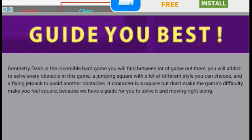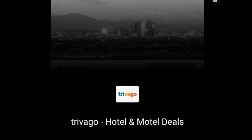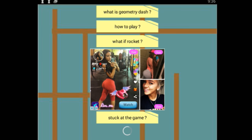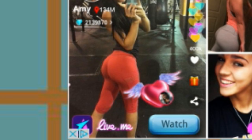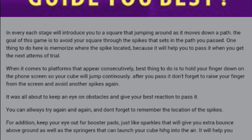And moving right along. So you've got two ads in a row. And we're back to my favorite screen. How to play. 'Guide you best. In every each stage, you will introduce you to a square that jumping around as it moves down a path.'